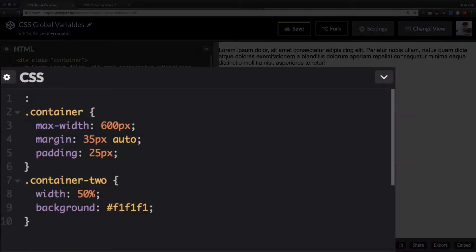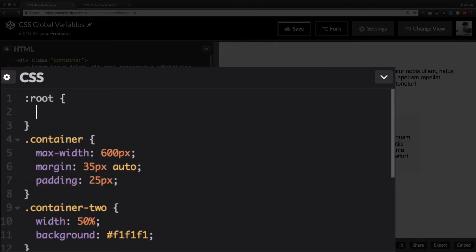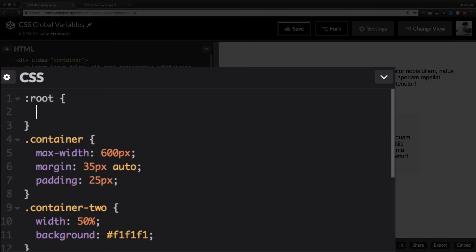I'm going to do this by using the pseudo-class root. If you are not familiar with root, root is like everything you put inside here will be applied to everything. Root is even more specific than the HTML tag. I'm gonna add a link in the description if you don't know much about root, but it's very simple to understand. So I'm gonna add all my global variables inside this root pseudo-class.